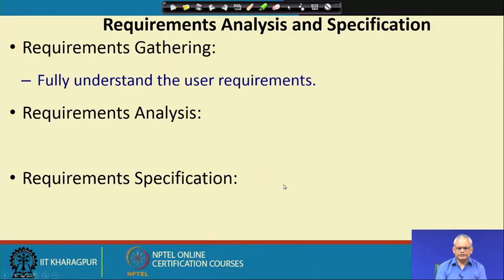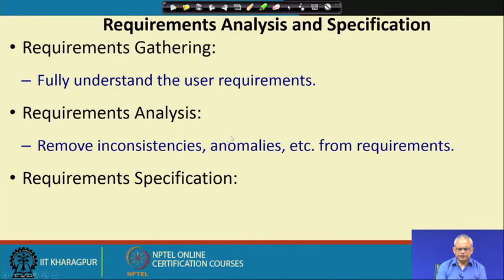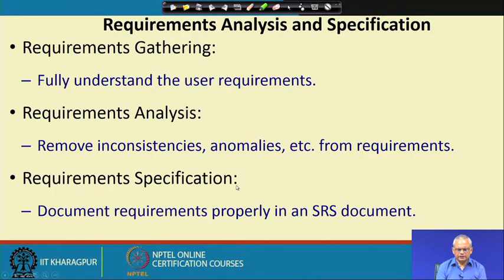The requirements are there in the minds of the clients and we need to understand them. Then we need to remove problems such as inconsistencies and anomalies. And then we do the requirements specification, where we document the requirements that we have gathered and analyzed.